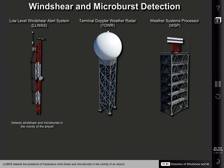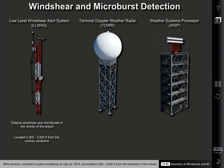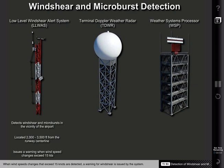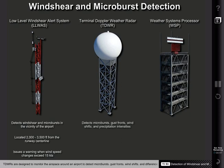LLWAS detects the presence of hazardous wind shear and microbursts in the vicinity of an airport. Wind sensors, mounted on poles sometimes as high as 150 feet, are located 2,000 to 3,500 feet from the centerline of the runway. When wind speed changes that exceed 15 knots are detected, a warning for wind shear is issued by the system. TDWRs are designed to monitor the airspace around an airport to detect microbursts, gust fronts, wind shifts, and differences in precipitation intensities.